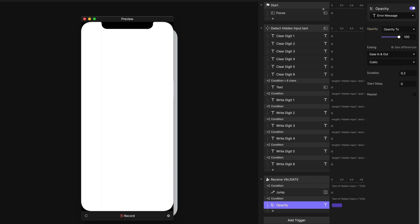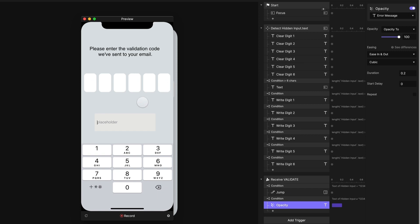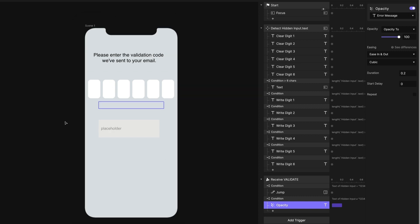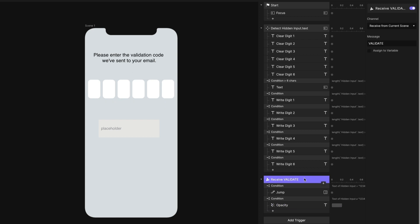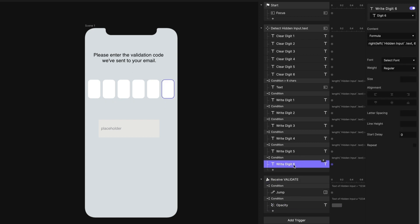Let's preview this. If we put in 1, 2, 3, 4, 5, 6 — not happening. Because we haven't actually told ProtoPi what to do when we hit that sixth digit. We haven't told it to jump over and execute the validate receive trigger. So we need to add a send on the sixth digit.